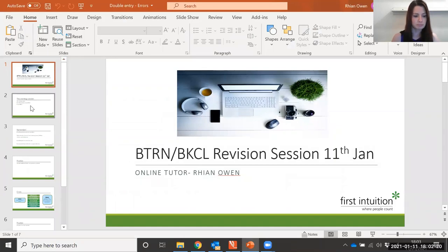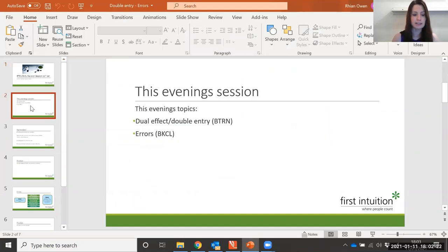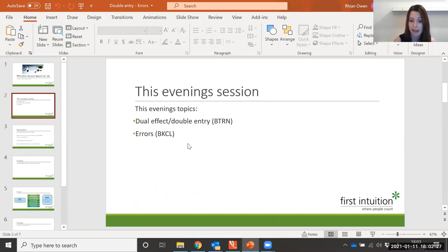So this evening we're going to have a little look at the dual effect and the double entry — so debits and credits — and also have a little look at the different types of errors that we come across in the controls unit.